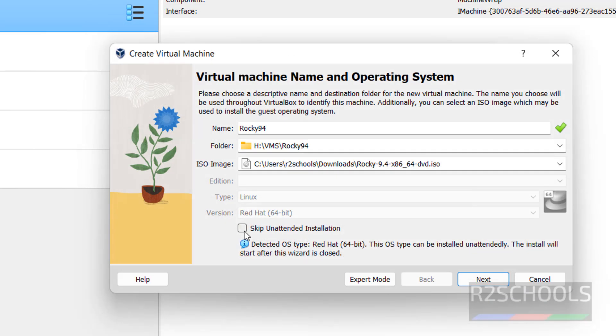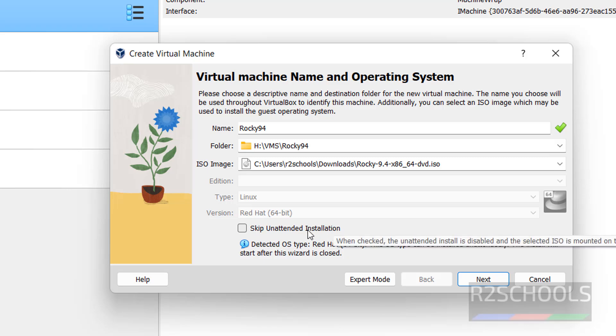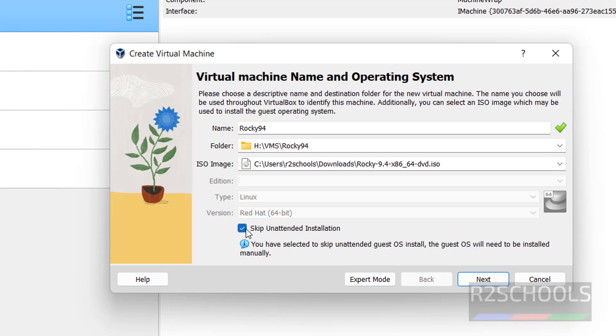See here we have the skip unattended installation. So I am checking this one. See if we selected it means we are going to install it manually. So select this checkbox and click on next.